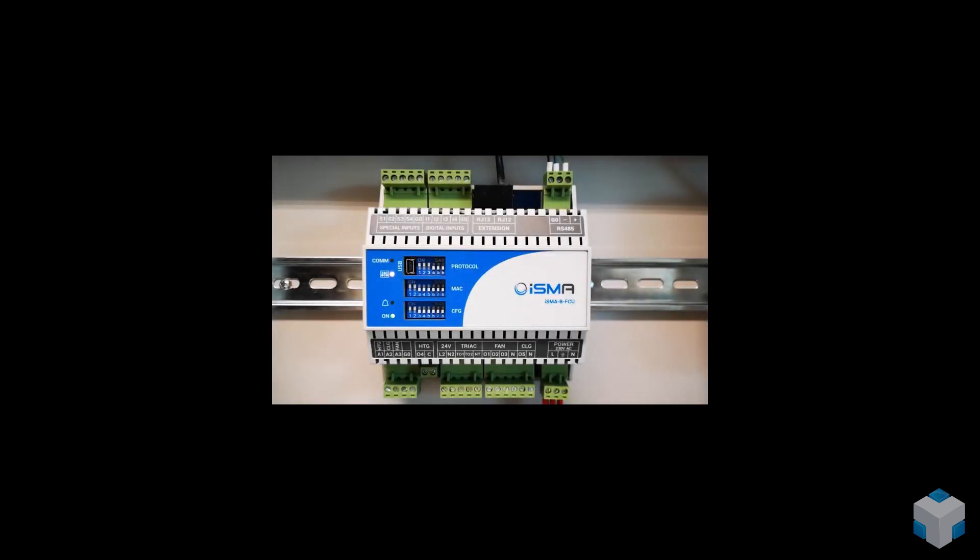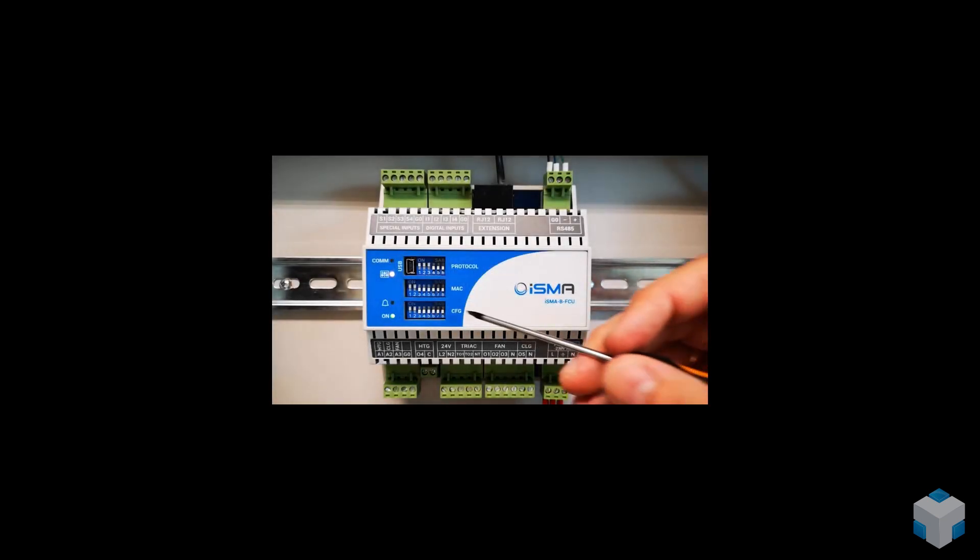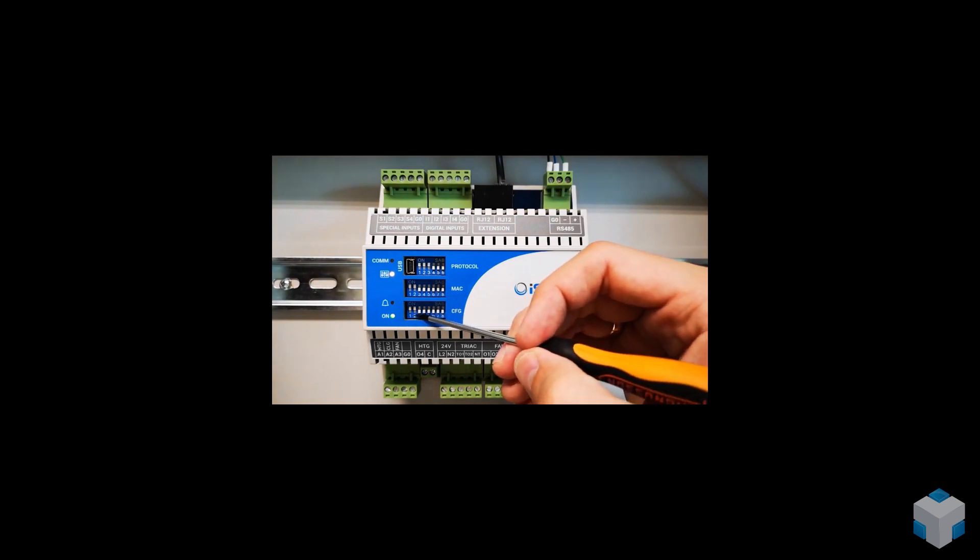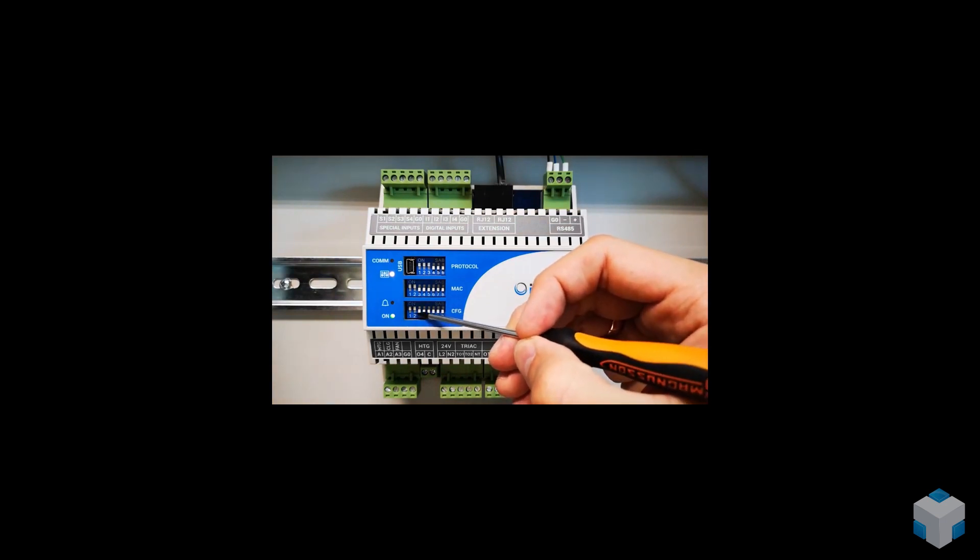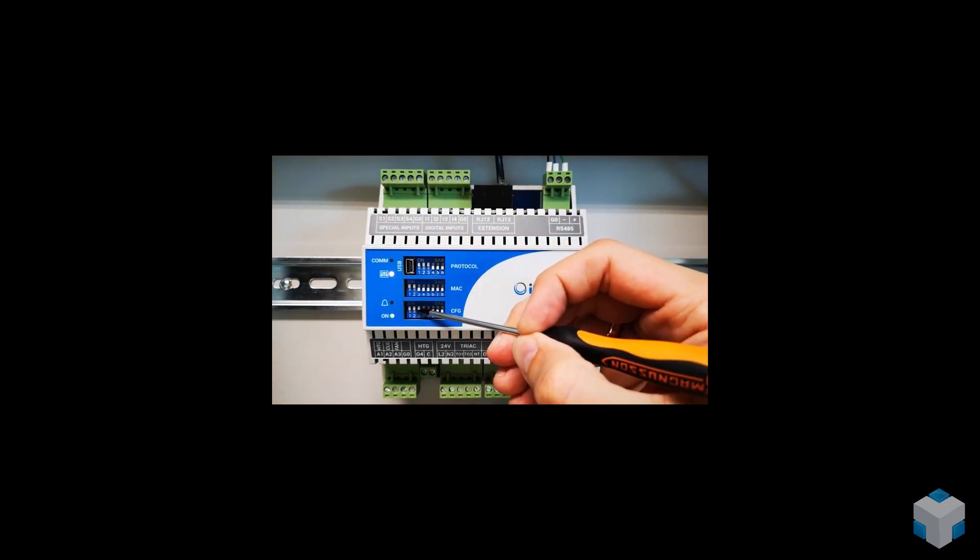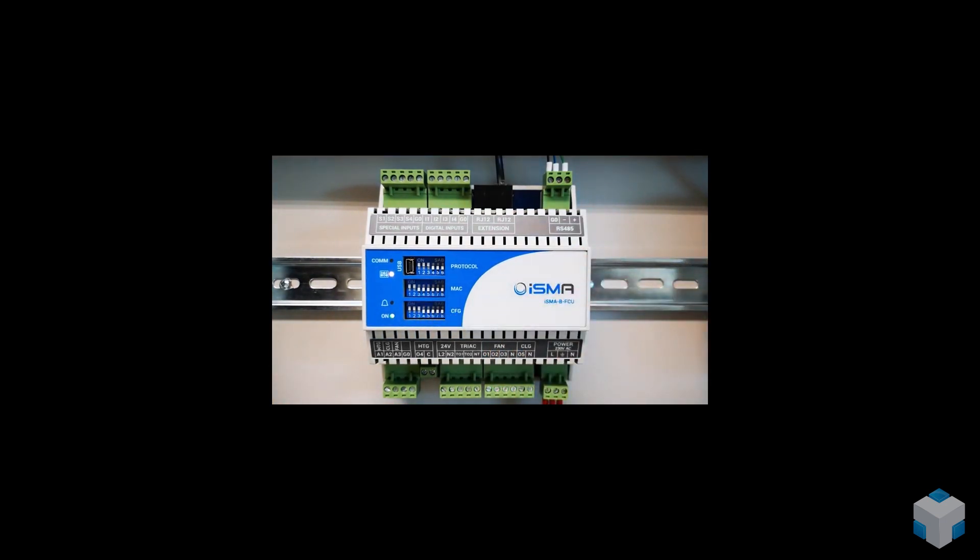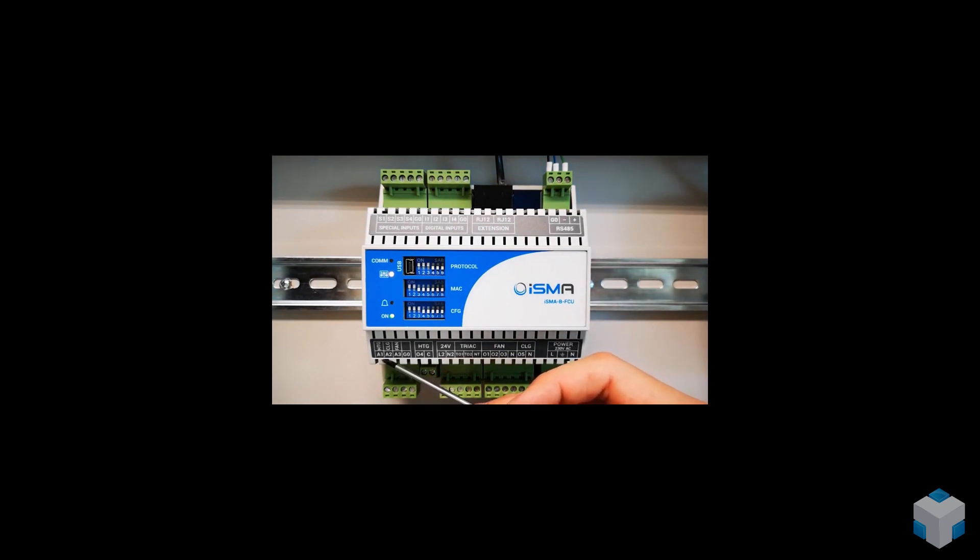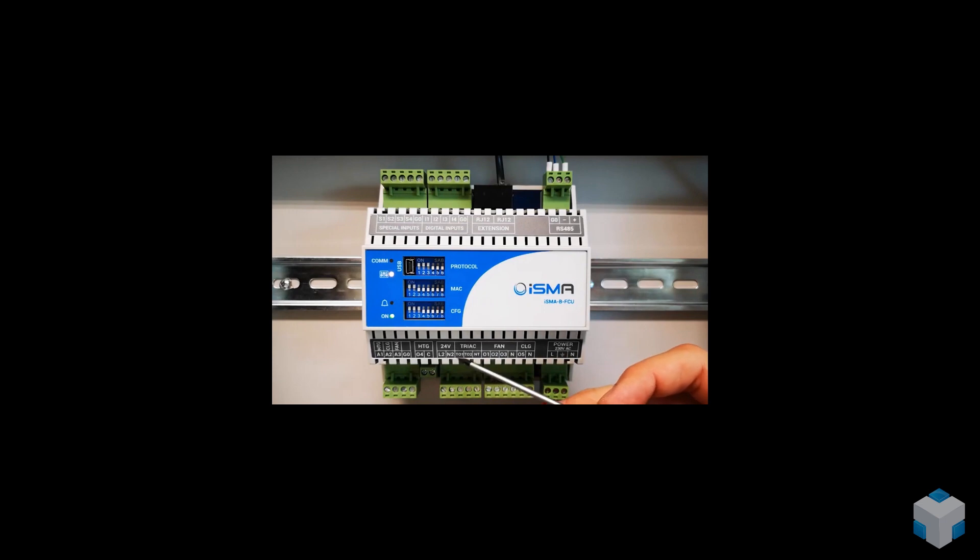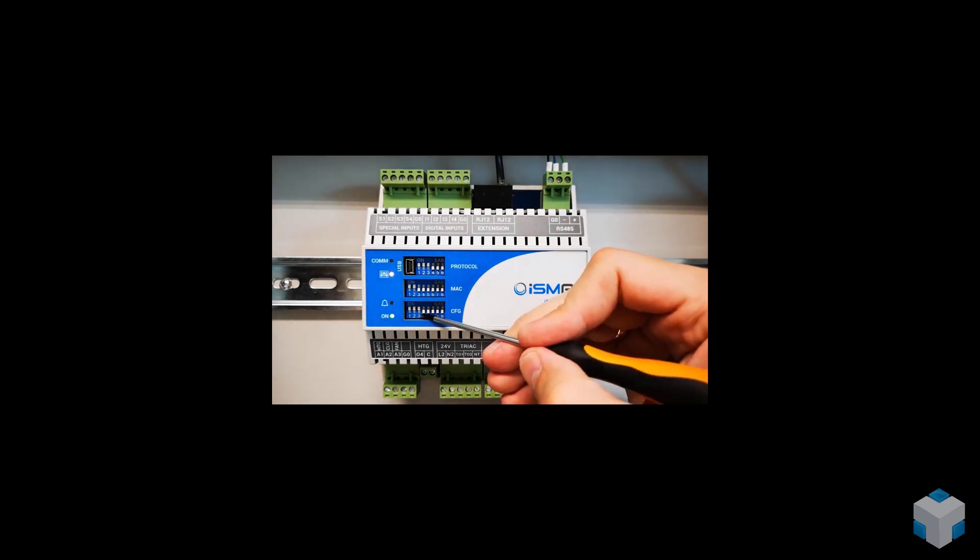The third configuring DIP switch works similarly to the second but is responsible for cooling modes. As you can see, ISMA VFCU has both 0-10V analog outputs and also TRIAC outputs. What for?